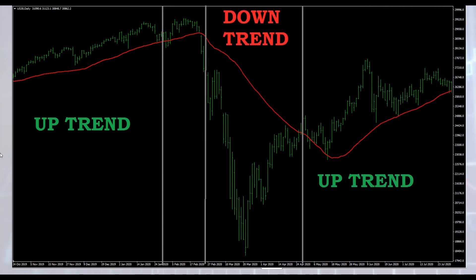Here we have a daily chart of the Dow Jones, and we can observe changes in trend over time. On the left, we can see that price is above VWAP for several months — the trend is up. In the center, from February to May, price is below VWAP, so we are in a downtrend. Finally, on the right, starting in May and ending in August, price moves above VWAP and we are once again in an uptrend. As you can see, it is quite easy to determine trend using VWAP — the rules are very clear and easy to apply.